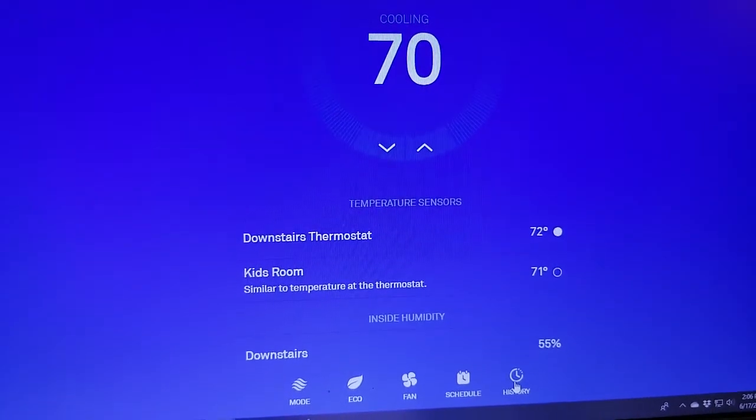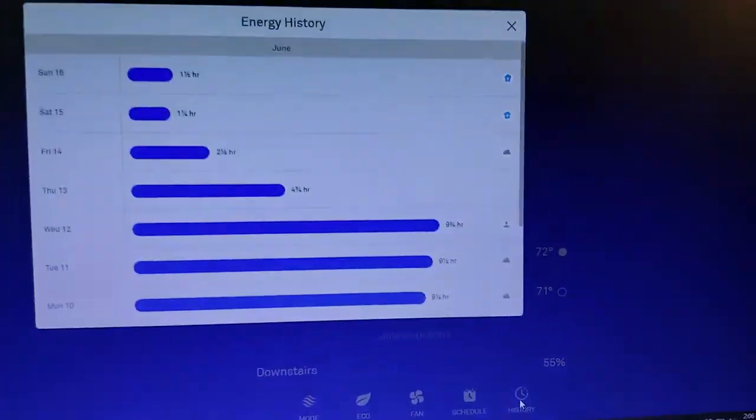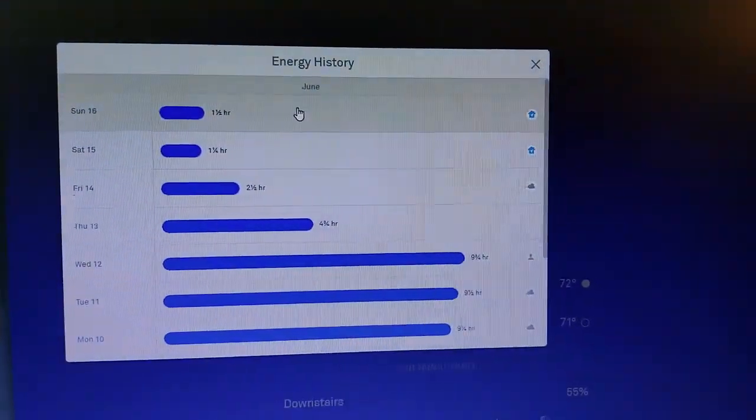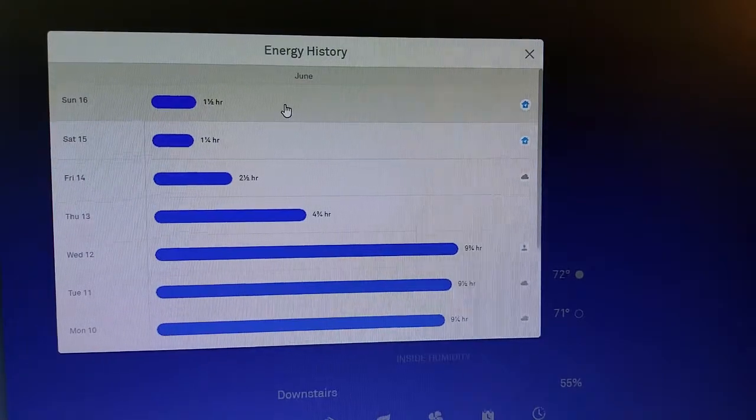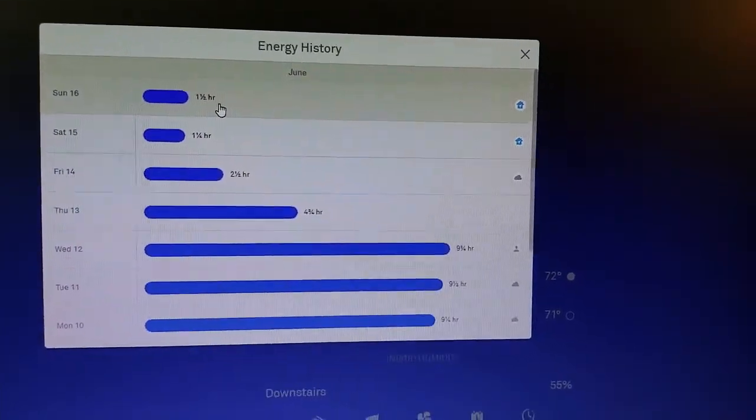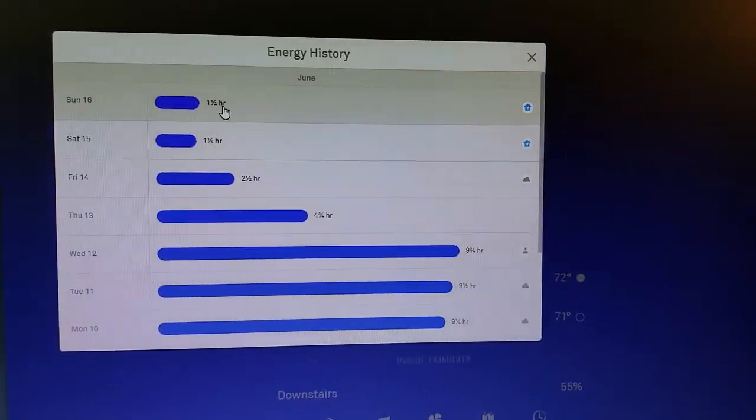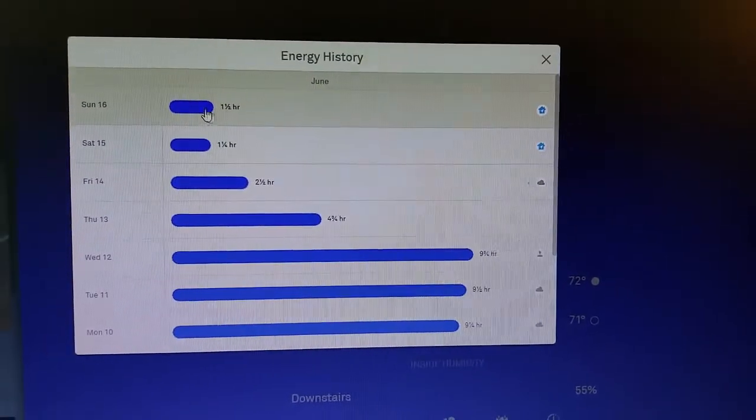And then I can just go down to the bottom here and click on History, and it's going to pull up the usage history for the last couple of days. So today is Monday.